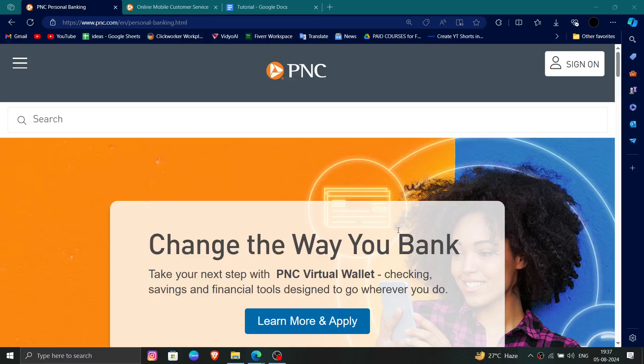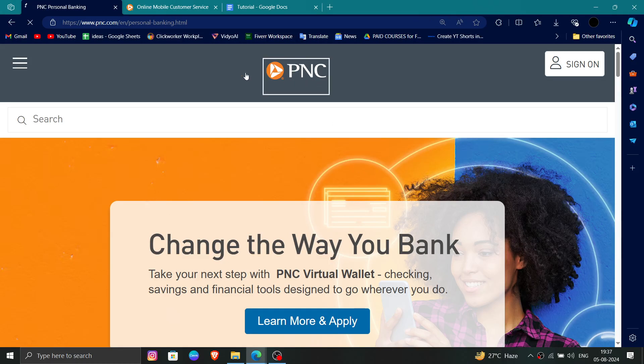Hello and welcome back to my channel. In today's video I will show you how to delete, remove, or uninstall the PNC bank account. So let's get started — to do that you have to follow these easy steps.